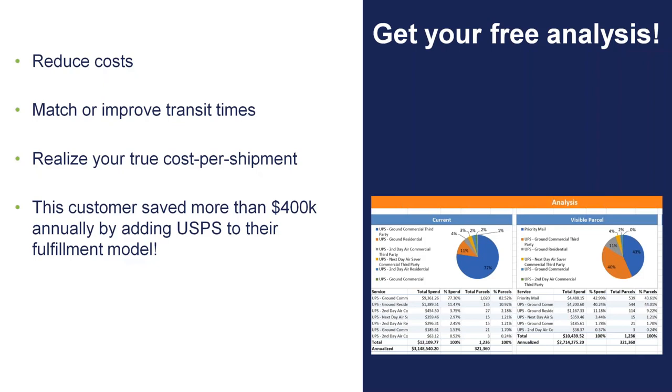This is just an example we recently done where we help someone save basically over $400,000 annually by adding post office to their fulfillment model.